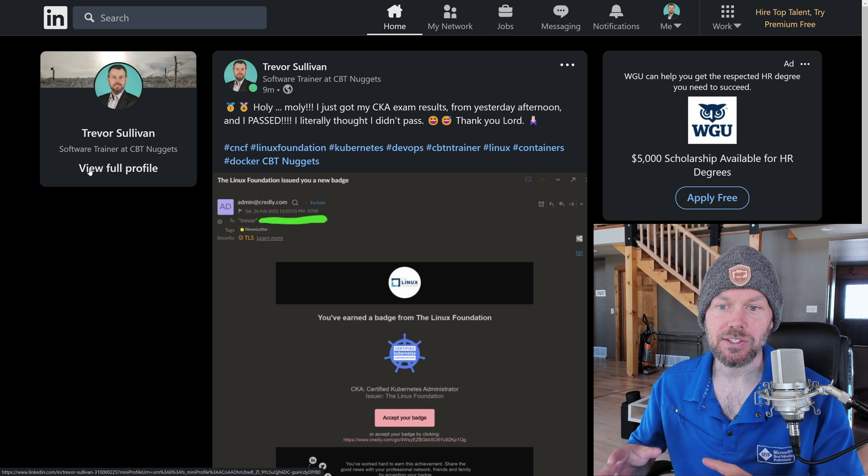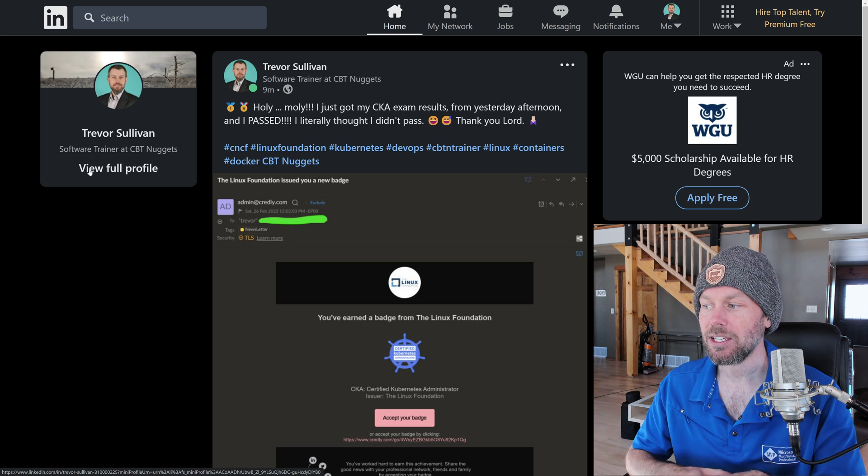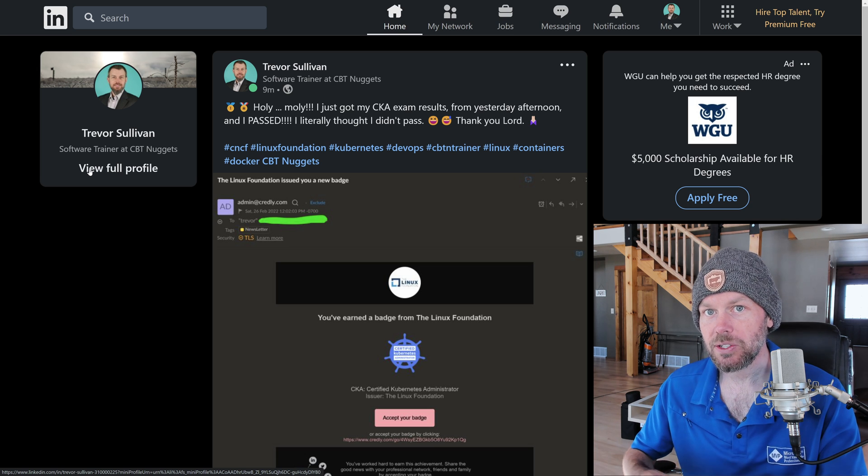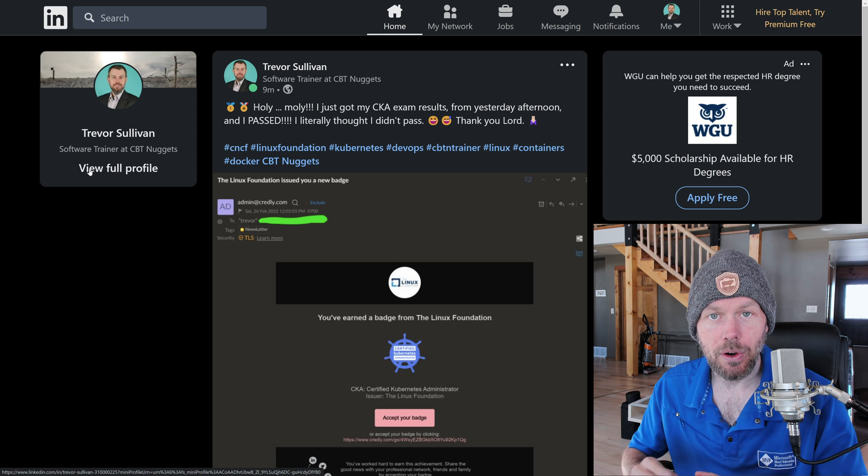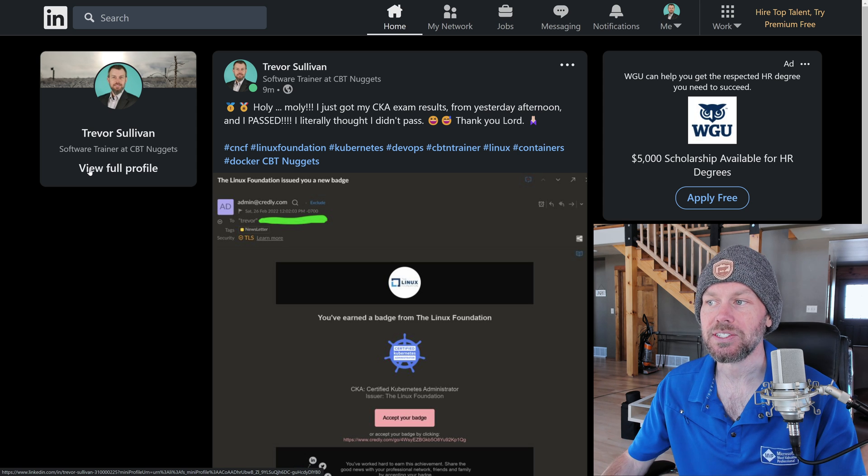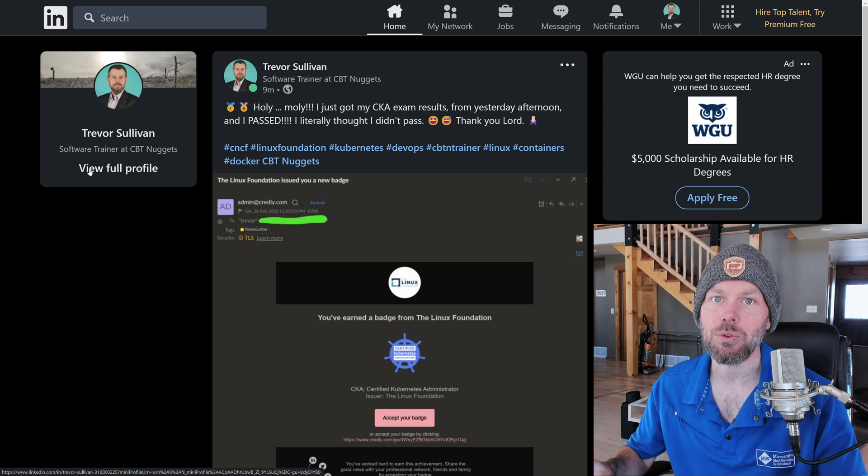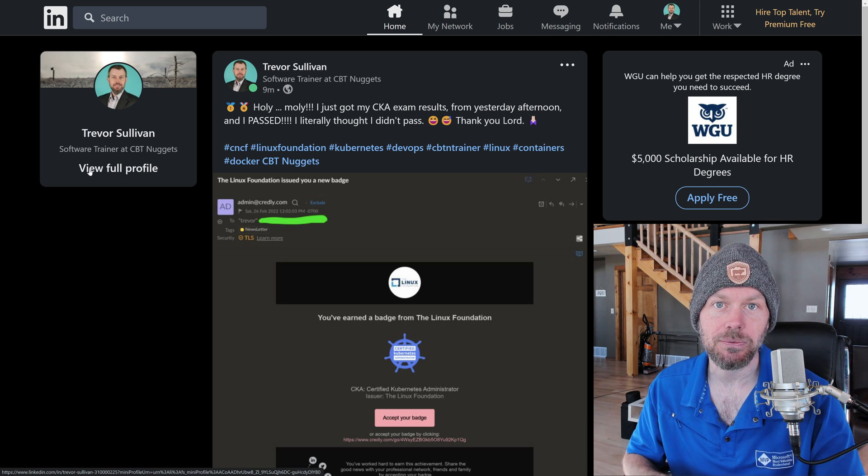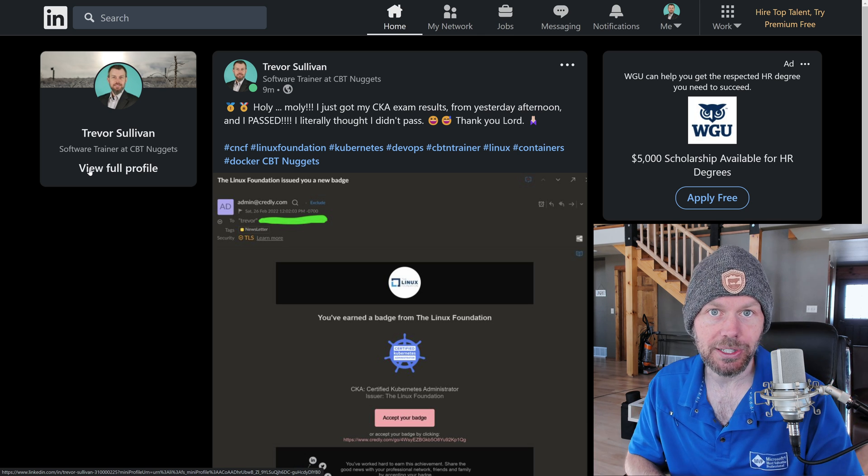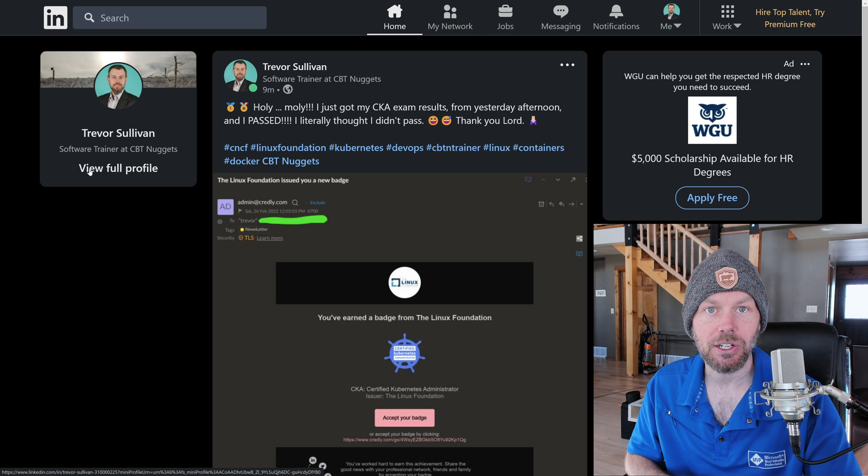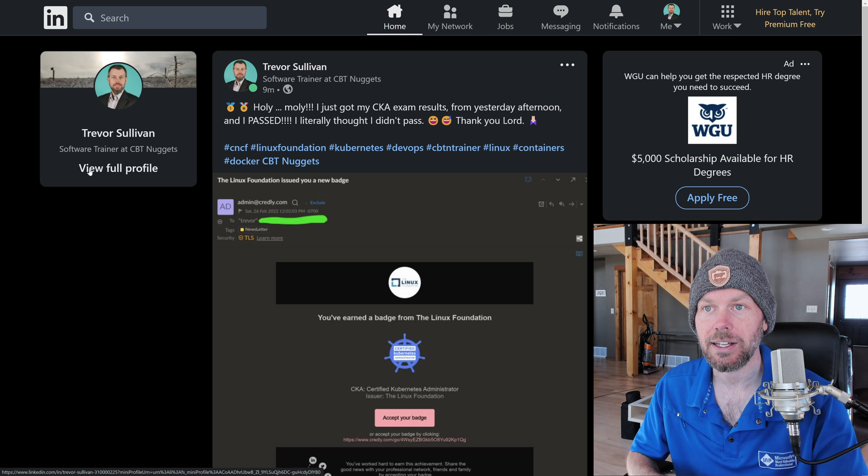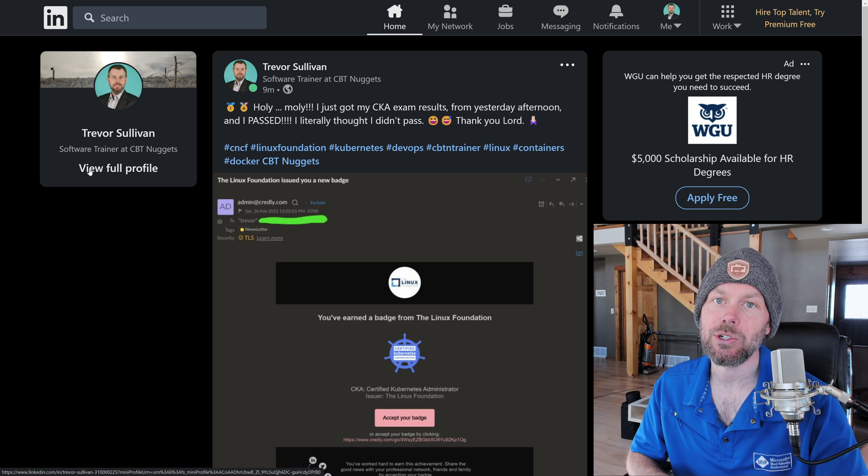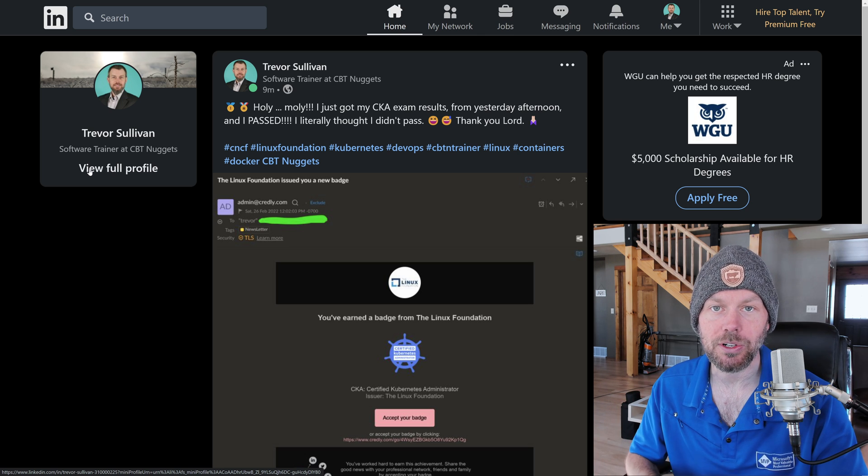My advice to you is that if you want to get a passing score on this exam, make sure that you spend adequate time hands-on with Kubernetes. Don't go into it just with purely conceptual knowledge because you're most likely not going to pass if you just go in there reviewing the high-level concepts and thinking that maybe you know enough about how clusters work at a high level. You really need to understand how Kubernetes manifests work.